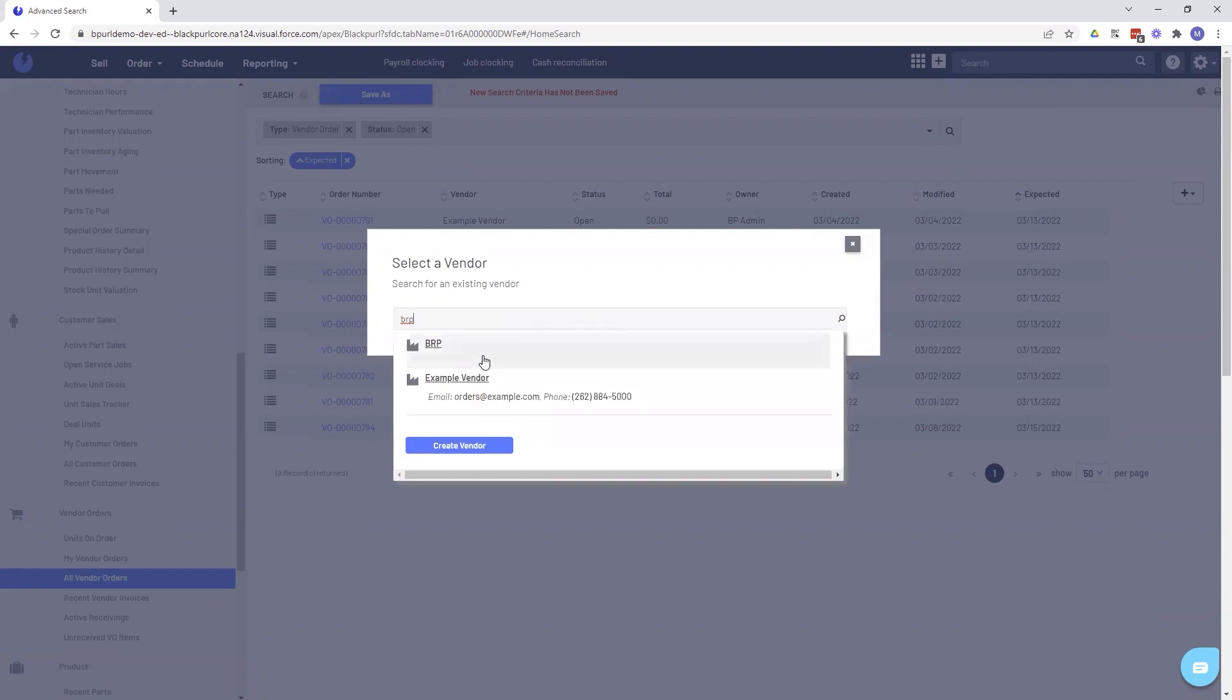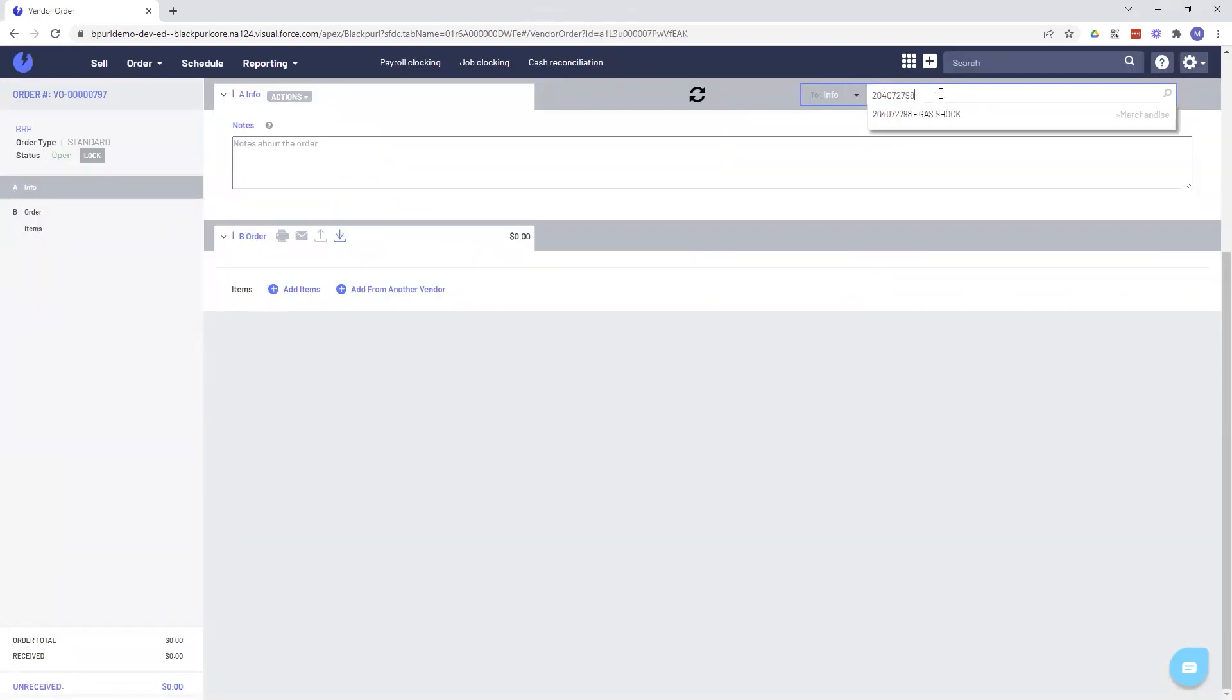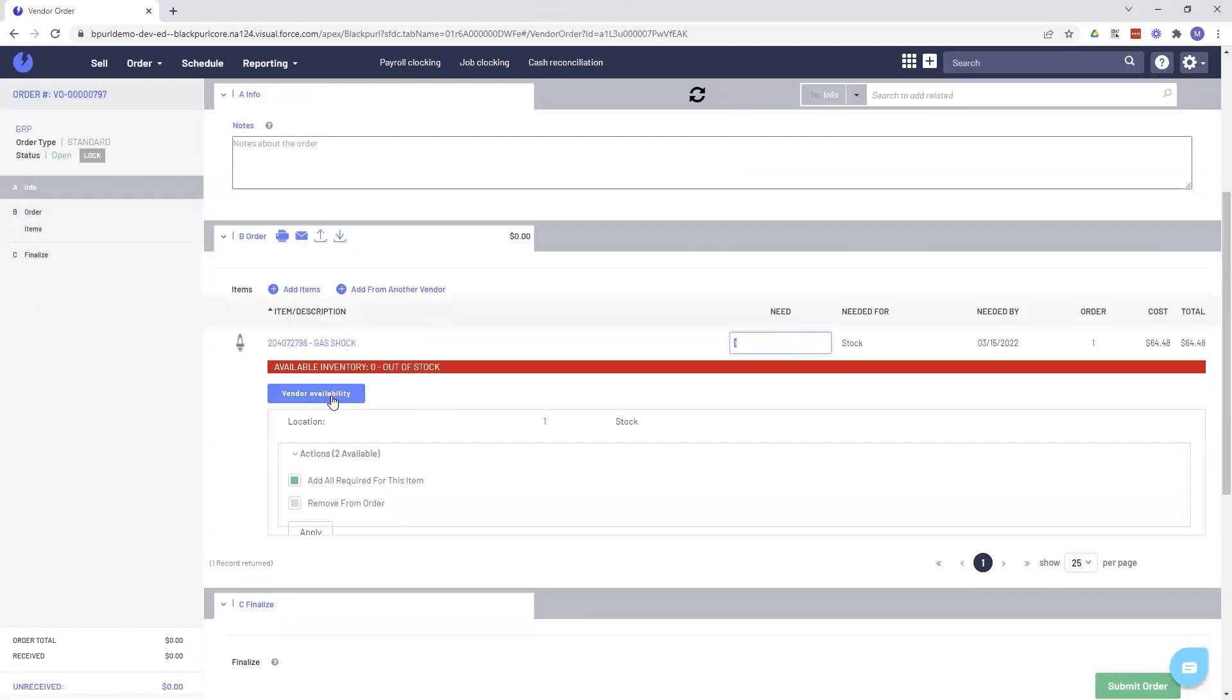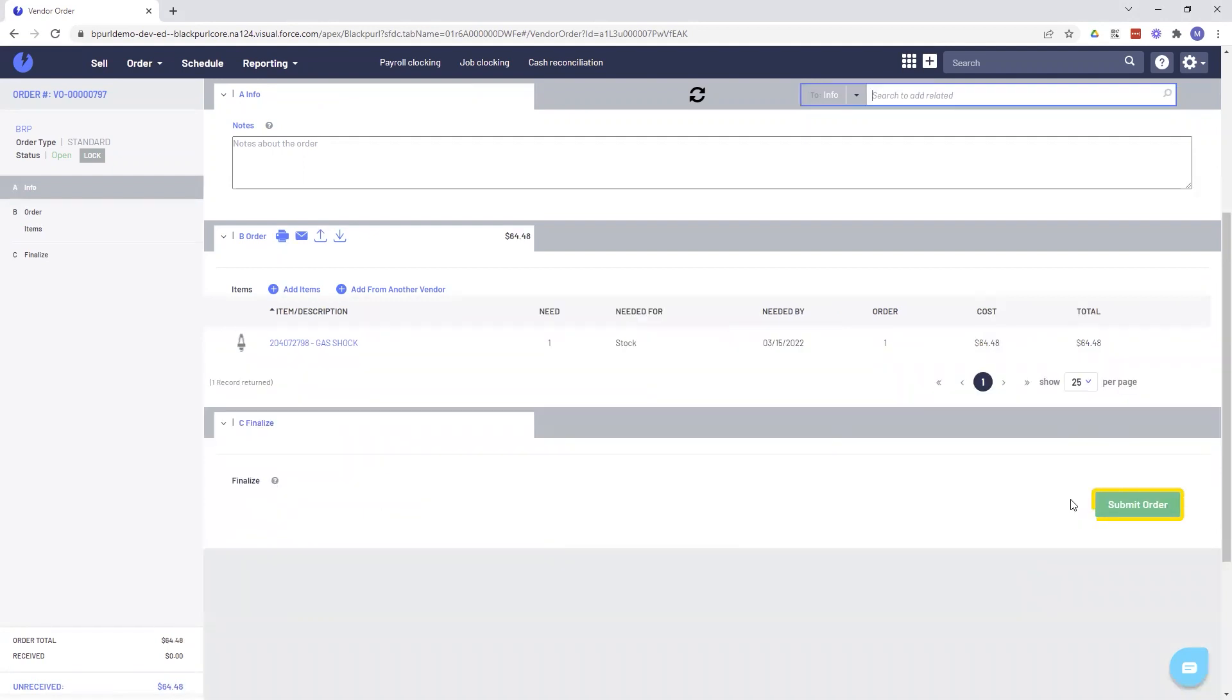Need to order a part from BRP? Submit your order directly through BlackPearl and BRP will verify the order and ensure all the items are correct before finalizing.